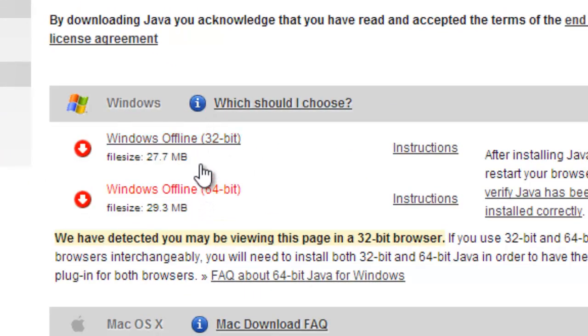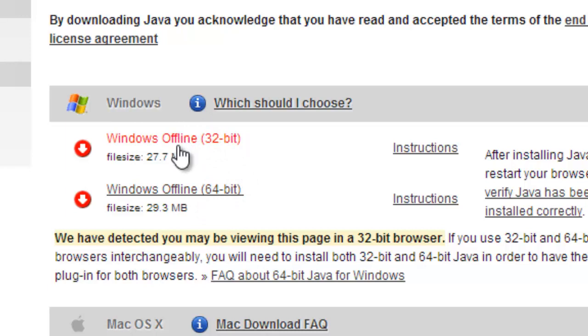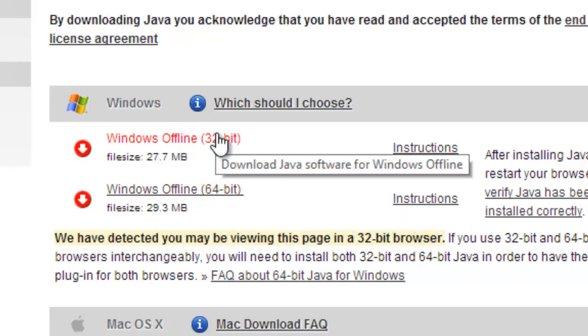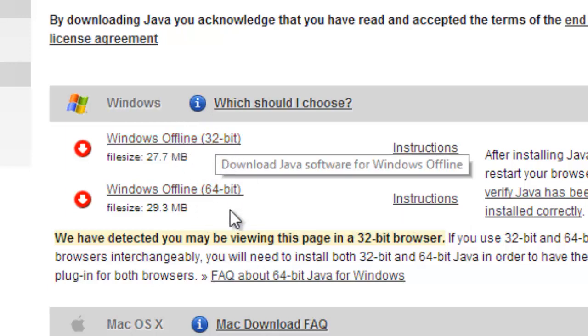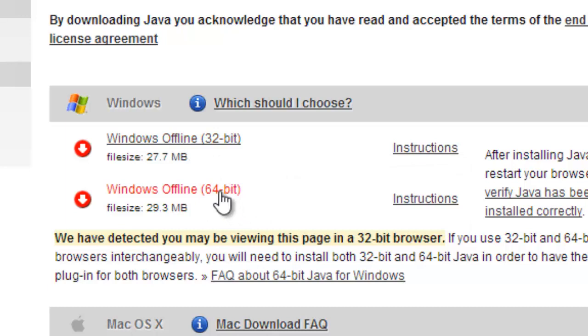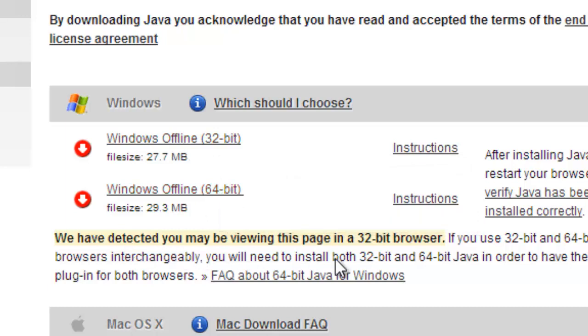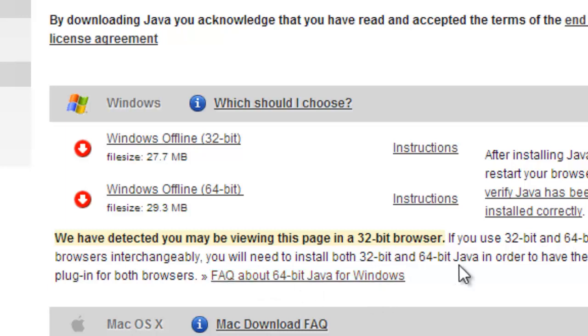You're going to download both of these - Windows Offline 32-bit and Windows Offline 64-bit. You only use one of these, just one, but you have to download both of them. We have detected you're using a 32-bit browser, use 32-bit, and for 64-bit browsers you need both 32-bit and 64-bit Java in order to have the Java plugin for both browsers.